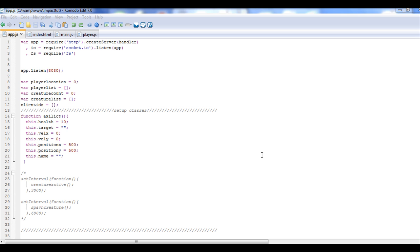Basically, I went ahead and wrote it all in advance, got it all ready, and then I figured we'd step back through it all. That way you could see the end result first, and then we can walk through it, and then we can start building things slowly. But I didn't want to take a lot of time slowly walking through it all as we built it. Instead, we can just spend the next couple videos talking about what I've got so far.